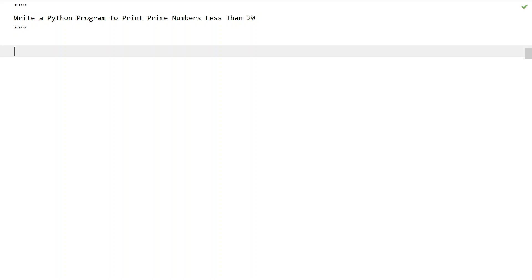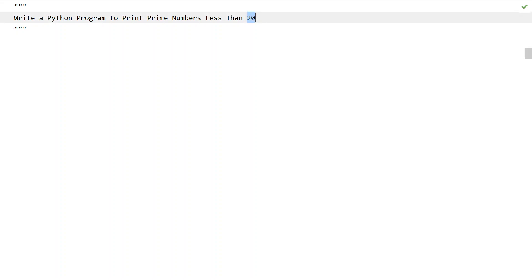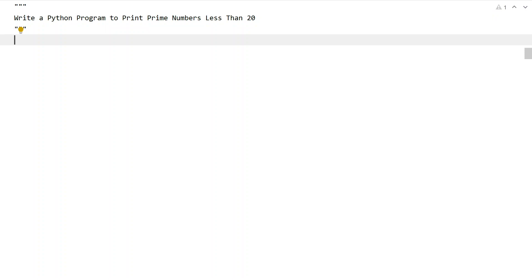Given the ending range that is 20 and the starting range is from 2 up to 20. The reason I am taking 2 to 20 is because the prime number starts from 2, and the ending range will be 20. You have to print all the prime numbers between 2 and 20.